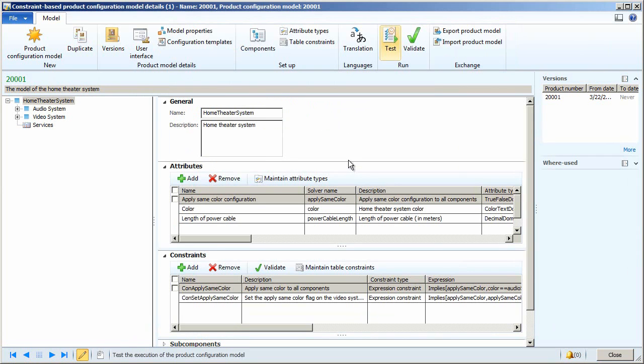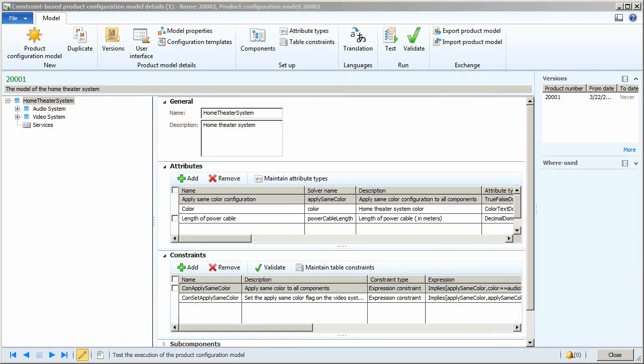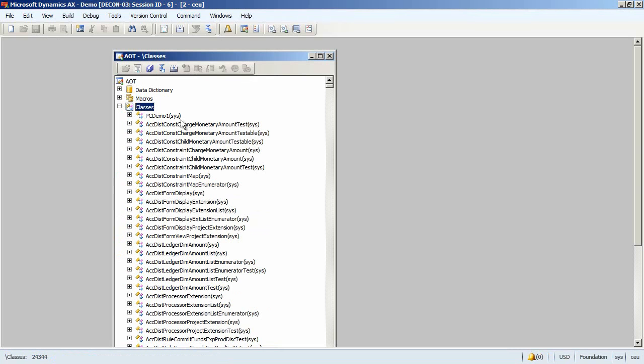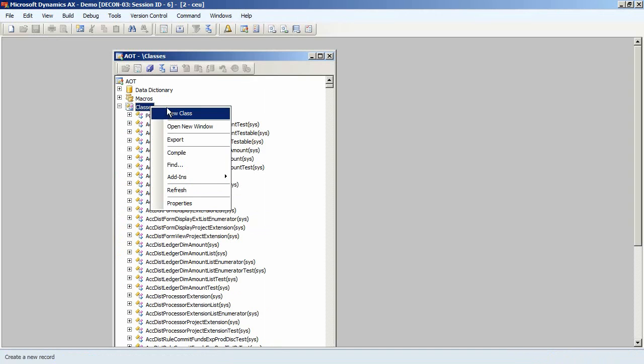So now I want to extend the functionality of the configurator by executing my own custom code after the OK button is pressed. I'll open the AOT, and what I'm going to do is I'm going to create a new class.